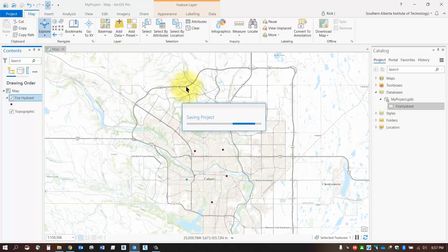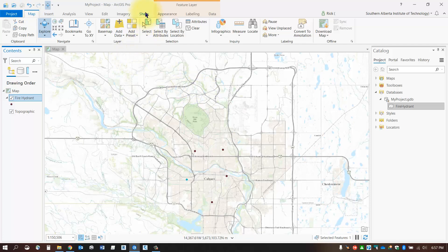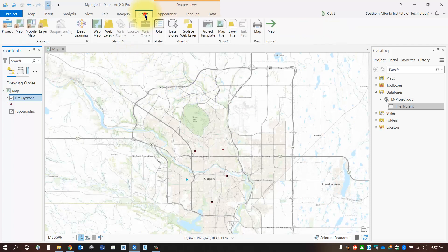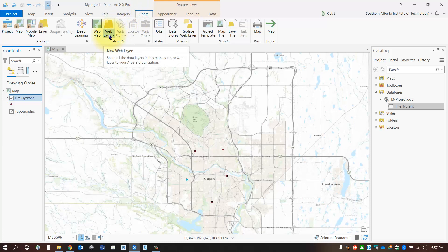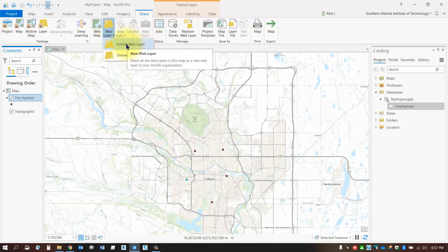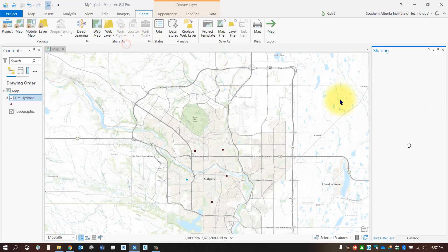Head over to the Share tab on your ribbon. On the Share tab, select the web layer option in the Share As palette and select Publish Web Layer. That'll bring up the sharing layer dialog.